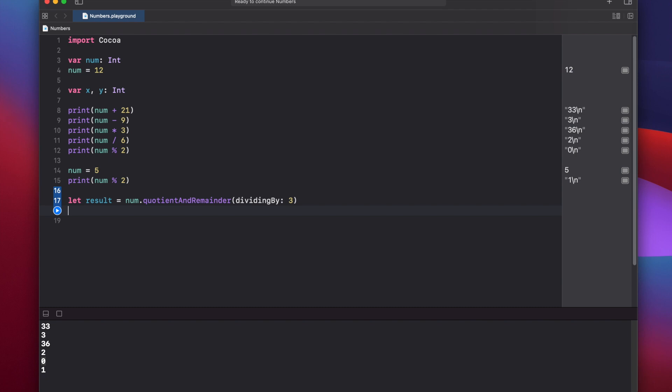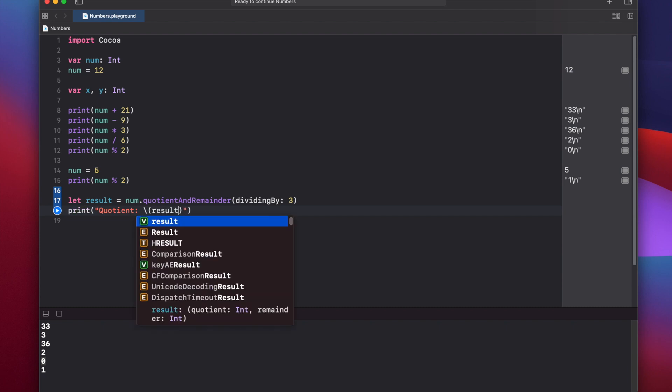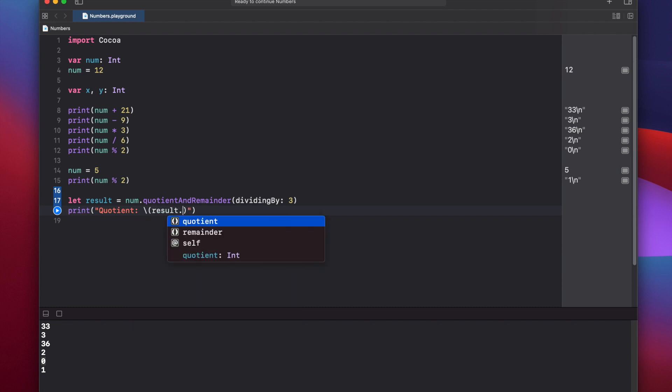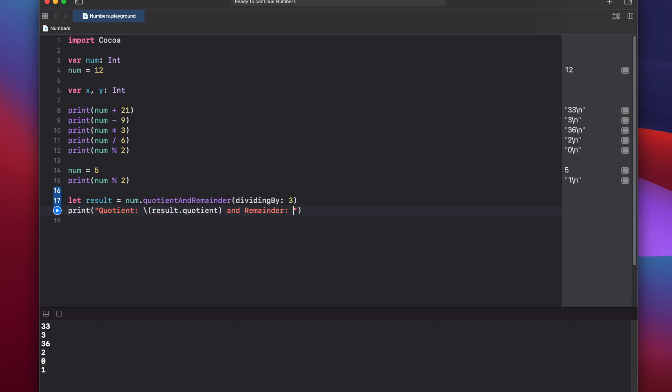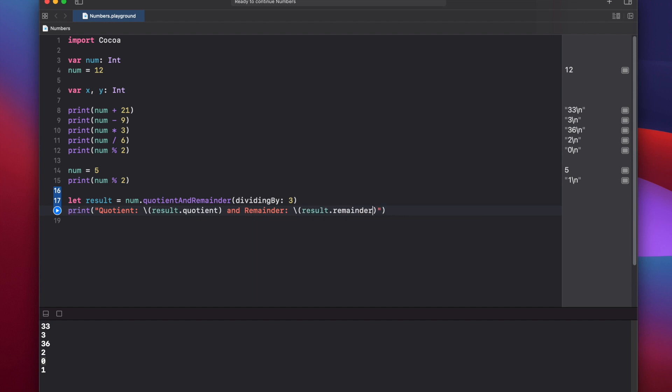So let's print out our quotient and remainder properties of the result variable. Print, quotient, we'll use string interpolation to access result, and then if we press dot, you'll see we have the quotient and remainder. So let's put the quotient and remainder, result dot remainder.